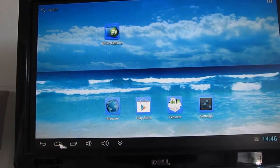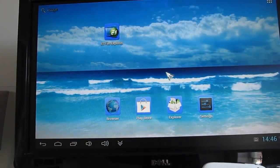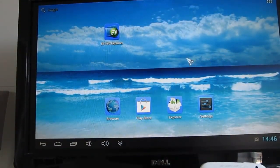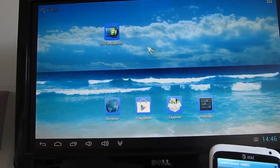Hi, this is Brad Linder with Liliputing, and what we're looking at here is Google Android running on a Dell 21-inch monitor.